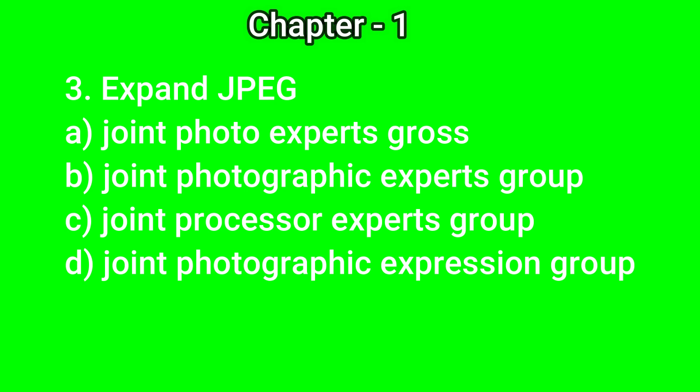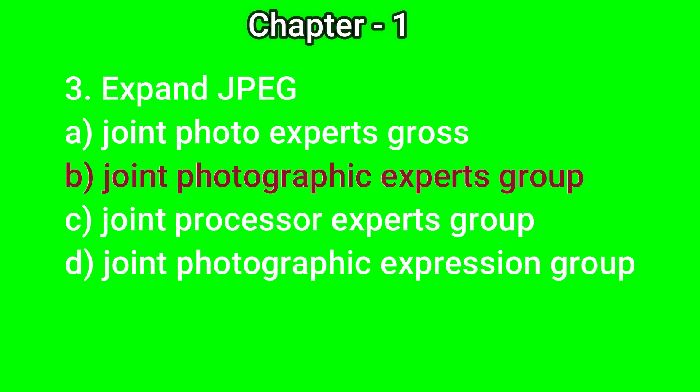Question number 3: Expand JPEG. Options: a) joint photo experts cross, b) joint photographic experts group, c) joint processor experts group, d) joint photographic expression group. The correct answer is b) joint photographic experts group.